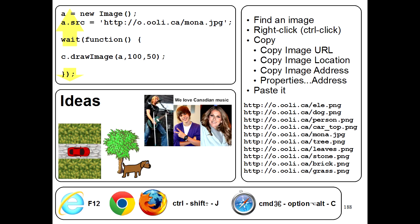So go ahead and try combining some images to make some more interesting pictures. For example, you can make a little photo montage, or you can take a picture of a dog and a tree and put them together.